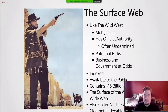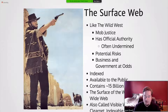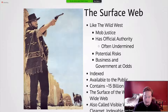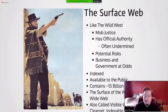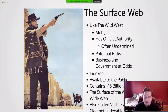The surface web is indexed, meaning it can be accessed by Google searches or other traditional search engines. It's available to the public and contains roughly 15 billion pages collectively. Other names for it are the visible web, clearnet, or the indexable web.